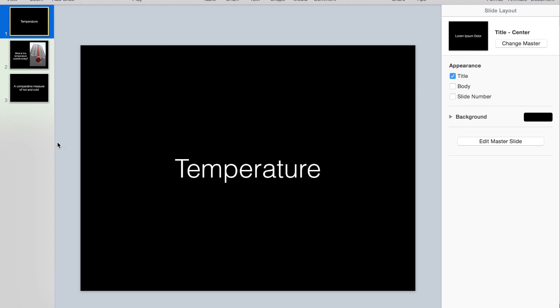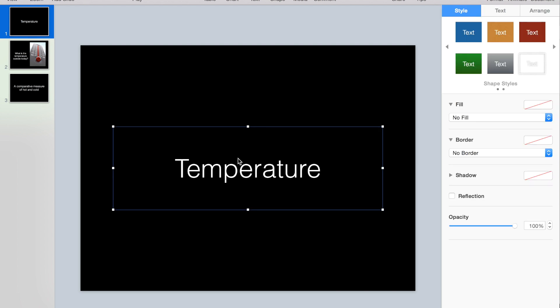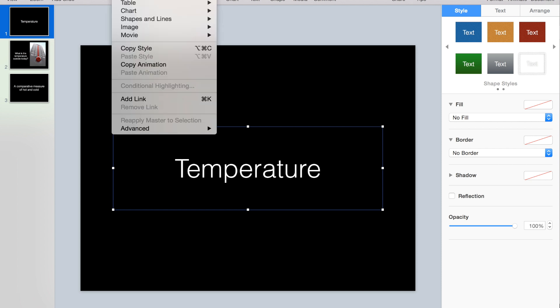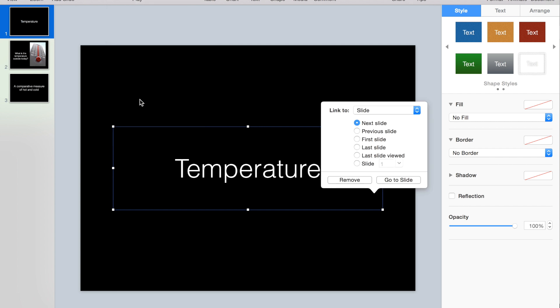To do that, I'm going to click on the text box here that has my vocabulary word, and when I go up to the format menu, I'll choose add link, and here's where I can link to a slide.